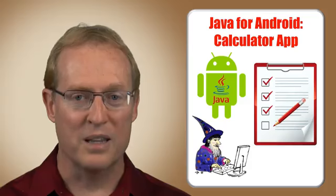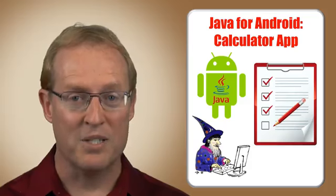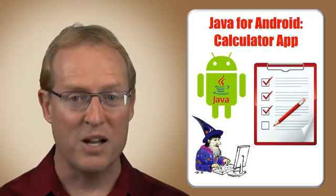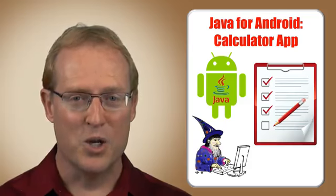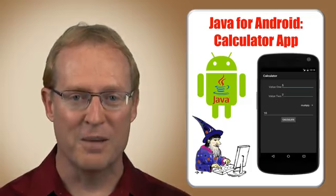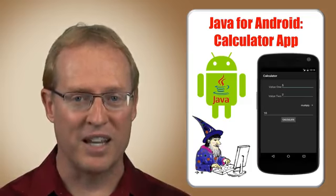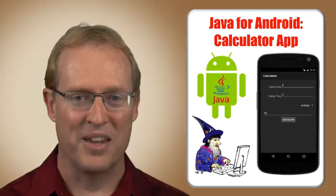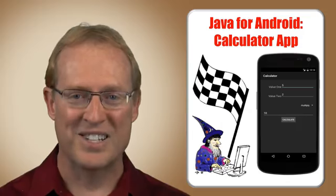If you've successfully completed the programming assignments in the previous modules, you should be well prepared to develop a creative and functioning implementation of the calculator app. So let's get started.